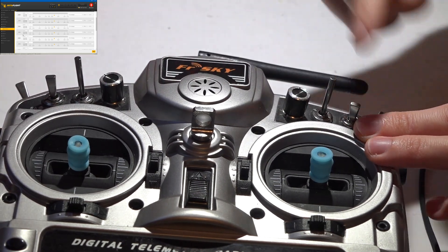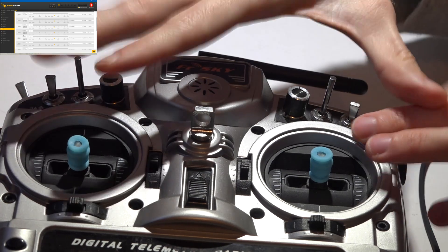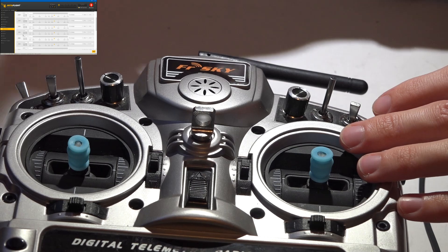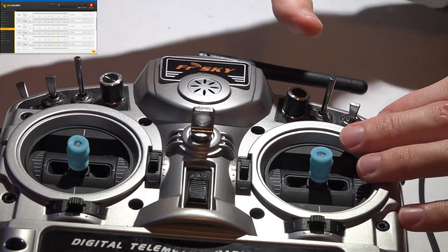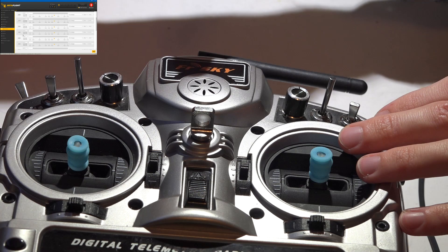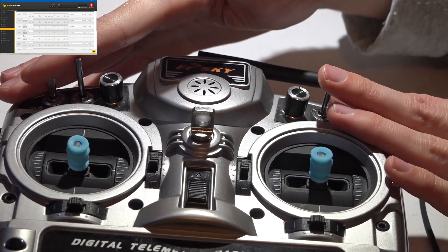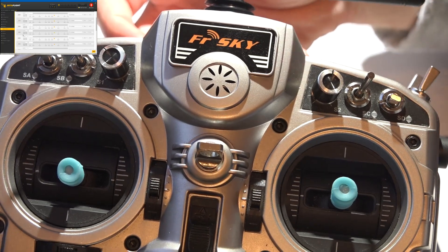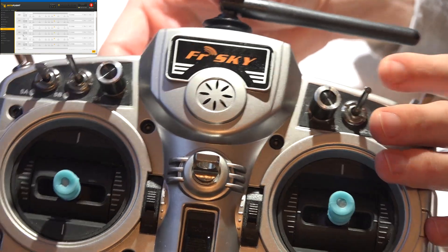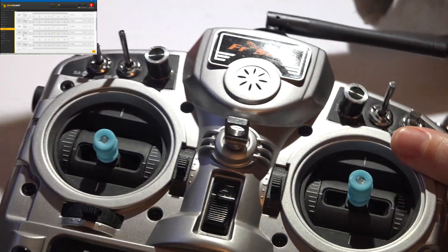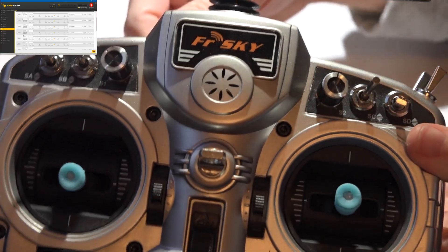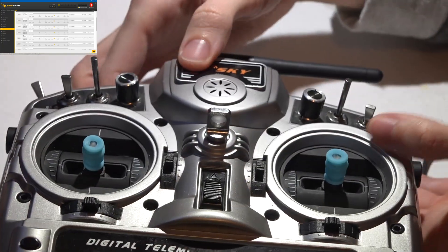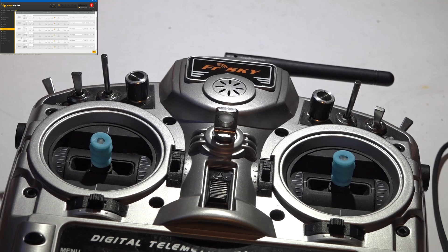If you're not sure how to do that and you have a Taranis, watch my Taranis series playlist — I'll leave a link in the description below. If you have some other type of transmitter, you'll need to go ahead and create switches yourself. The more switches you have, the better. I'd say you need at least two, but preferably up to six, and the Taranis is great for that because it has more than enough switches.